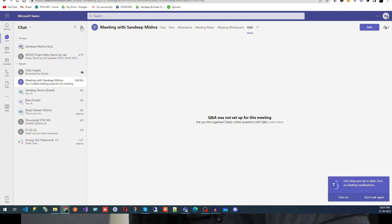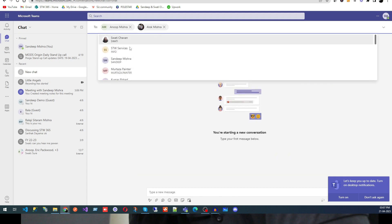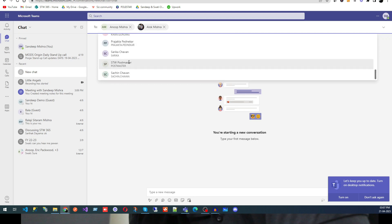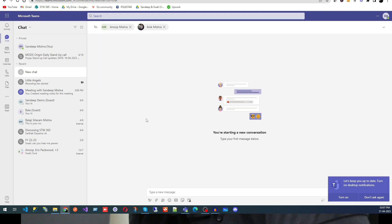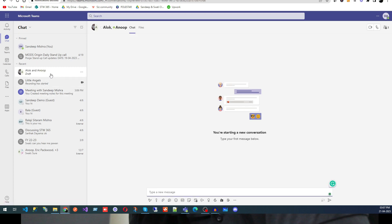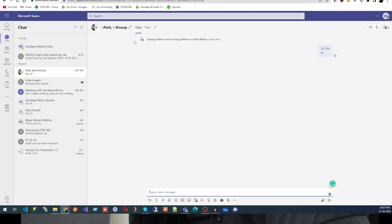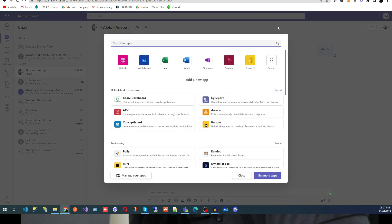You can also create a new chat by clicking the Create New Chat button. Search for the person or people you want to include — all members available in your organization will appear. Select them and the group is created. You can then start chatting and add multiple applications to that new group as well.